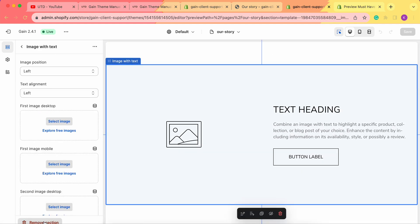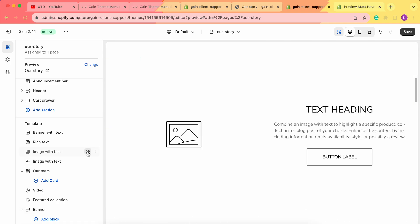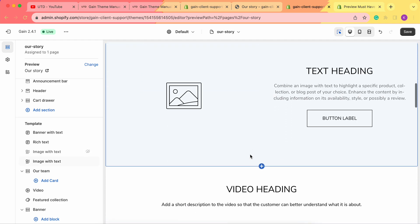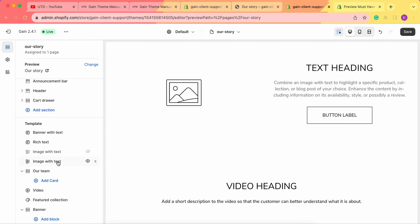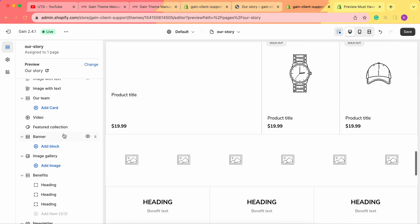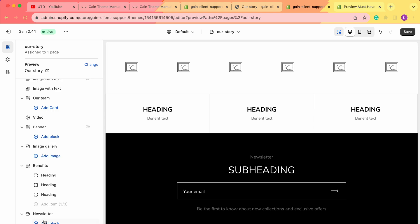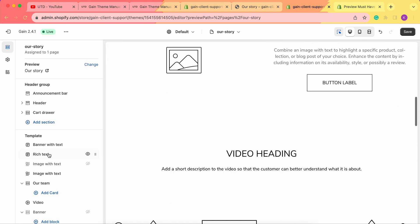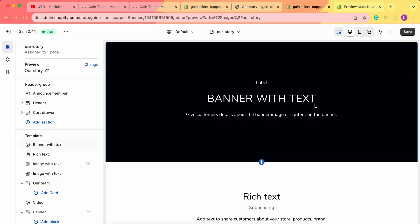From the theme customizer we can see all available sections: banner with text, rich text, three image with text, team, video, featured collection, and more. If you don't need all sections on your Our Story page, you can click on a section and choose Remove, or simply hide it. For example, we deleted one image-with-text section and hid another, leaving only one.